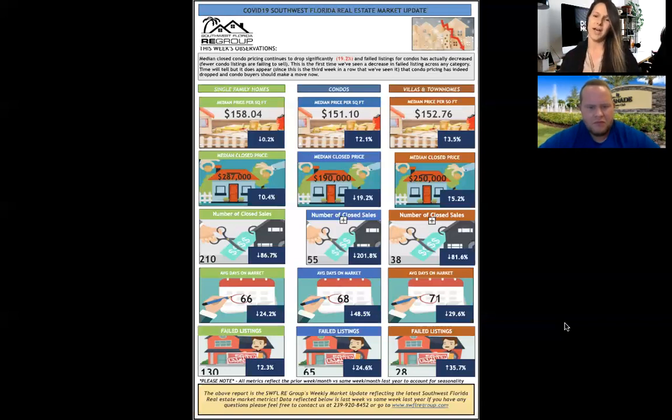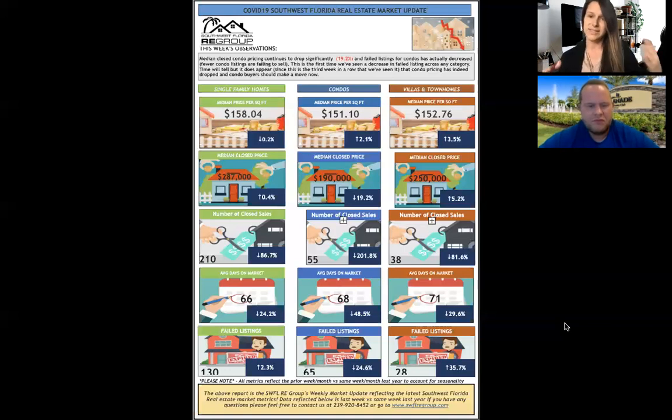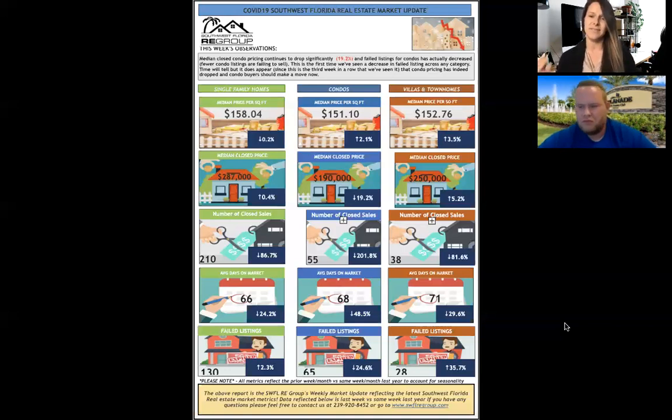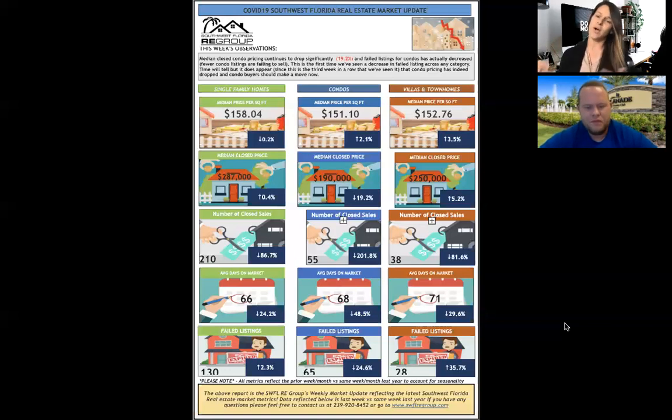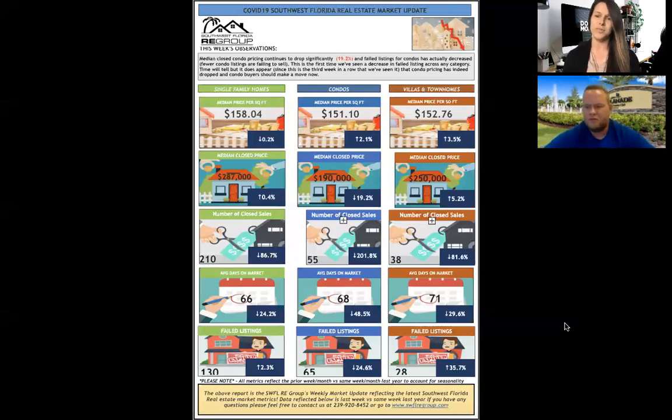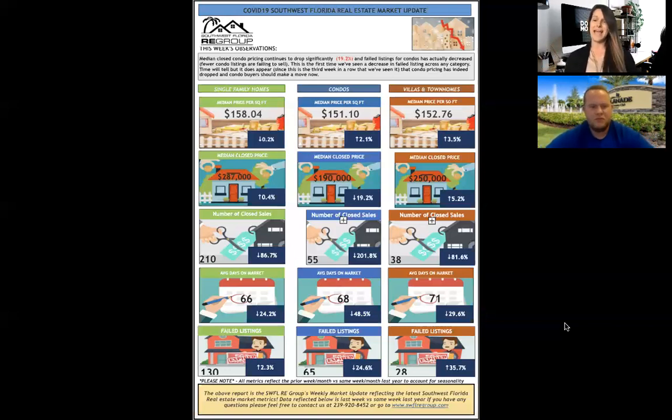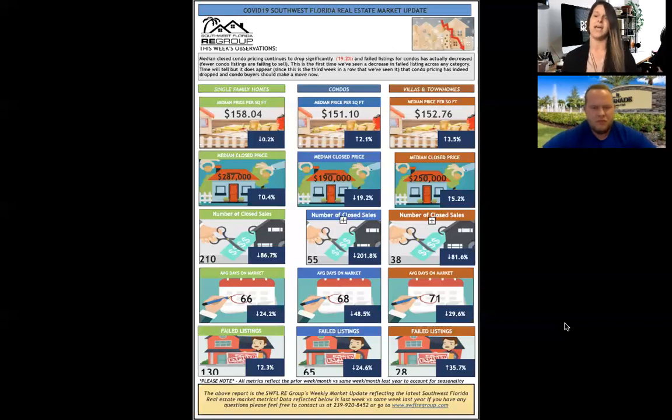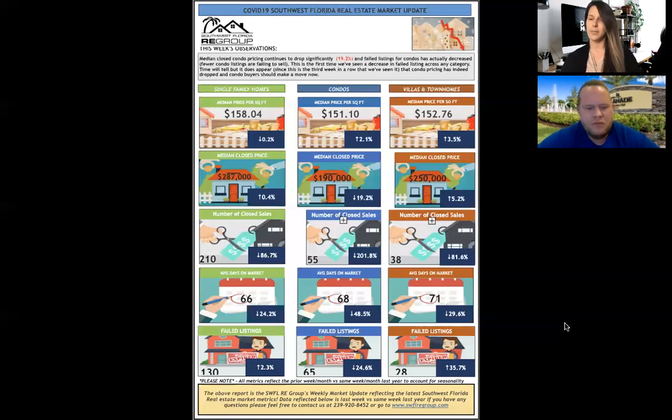Best bang for your buck, condos. If you're looking between single family home and villa and you want to save a little bit of money, go for the villa or the townhome. Single family homes are pretty strong. Ultimately, not much has changed from last week to this week in terms of the type of market that we're in. There's opportunity everywhere.